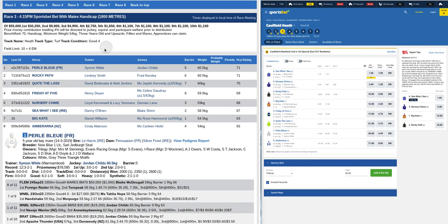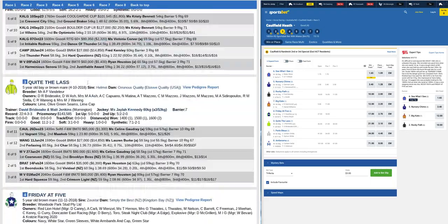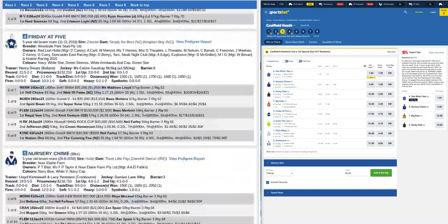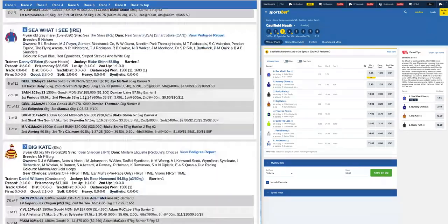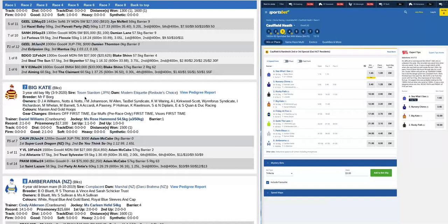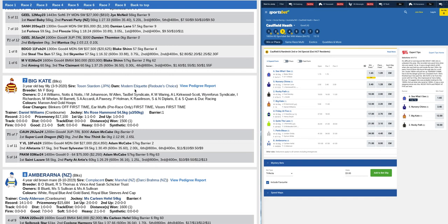If we take a quick look at this race, we'll just dive into the form around the two that we're interested in. The seven Big Kate, well-bred, lightly raced improver, by Toronado Stardom out of a Redoute's Choice mare, Modern Etiquette.